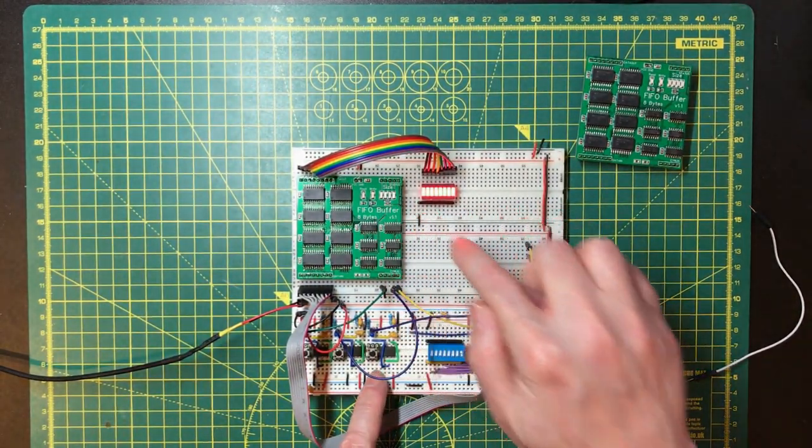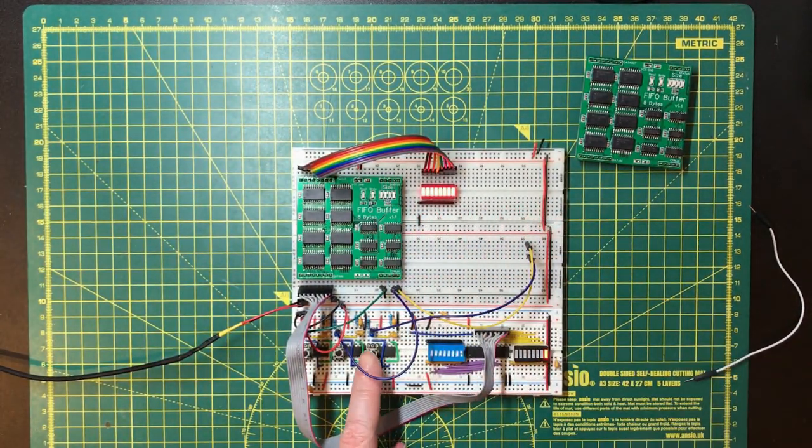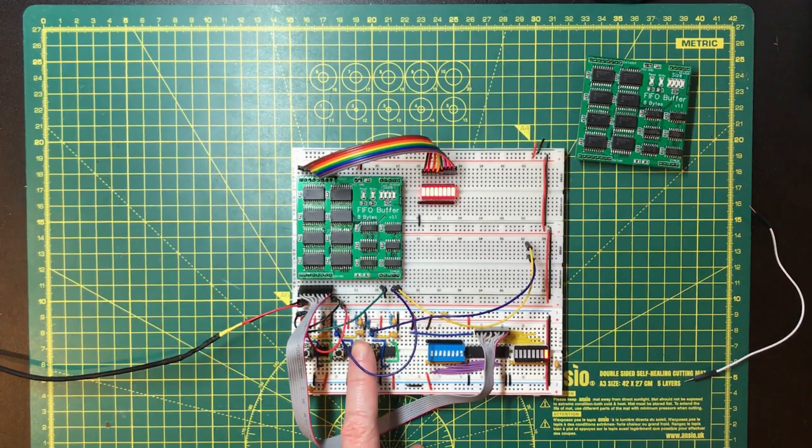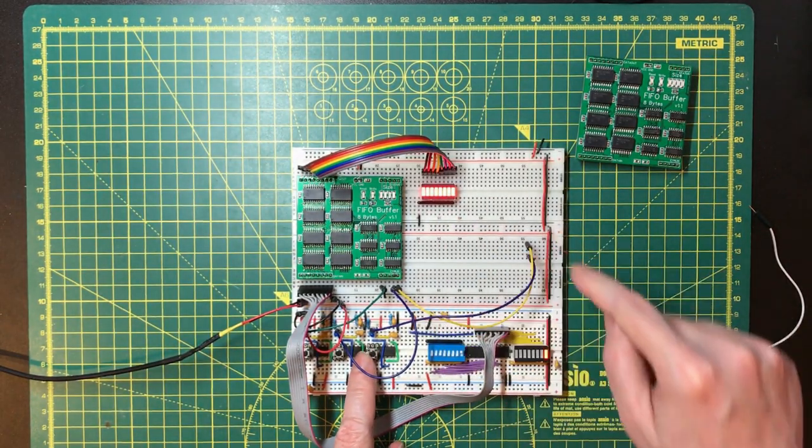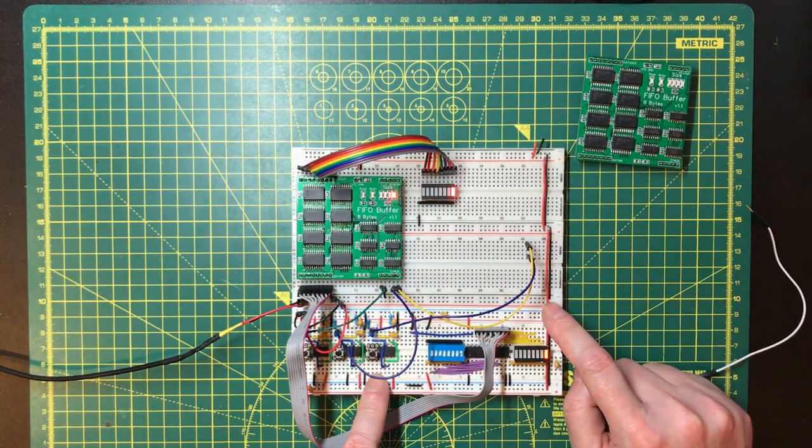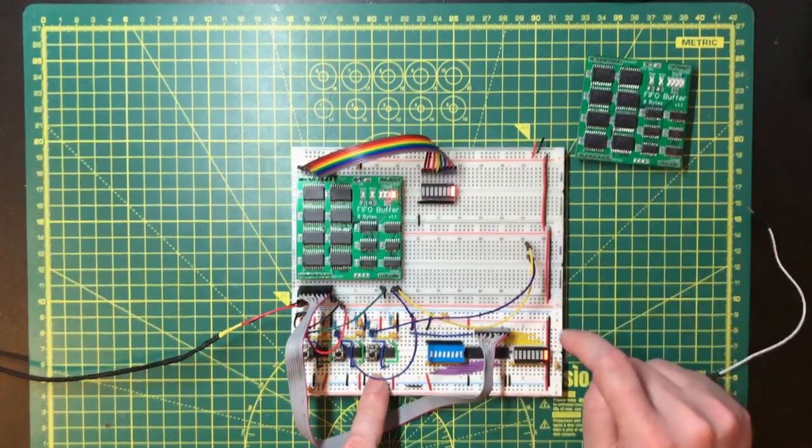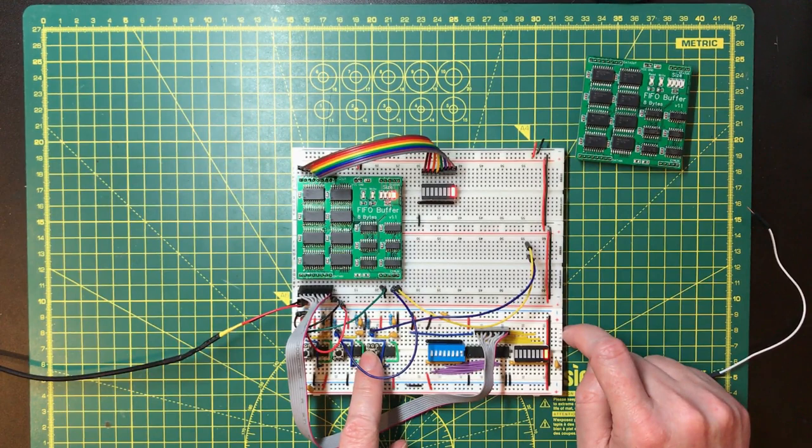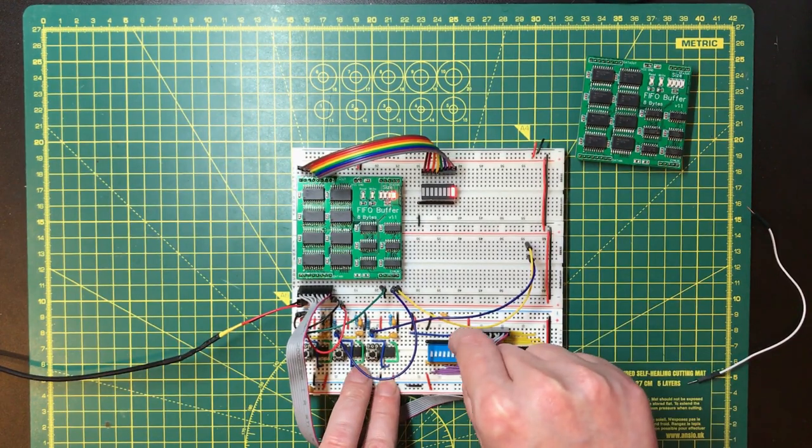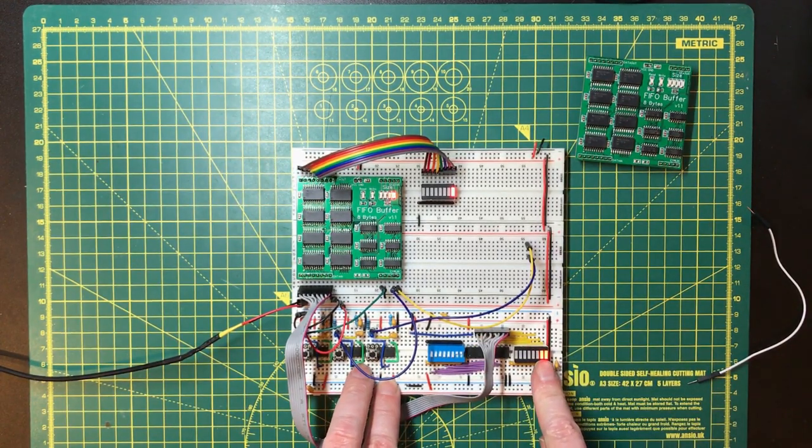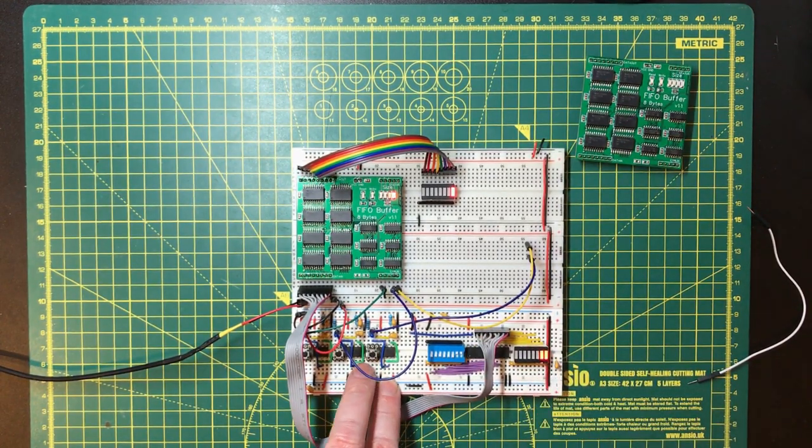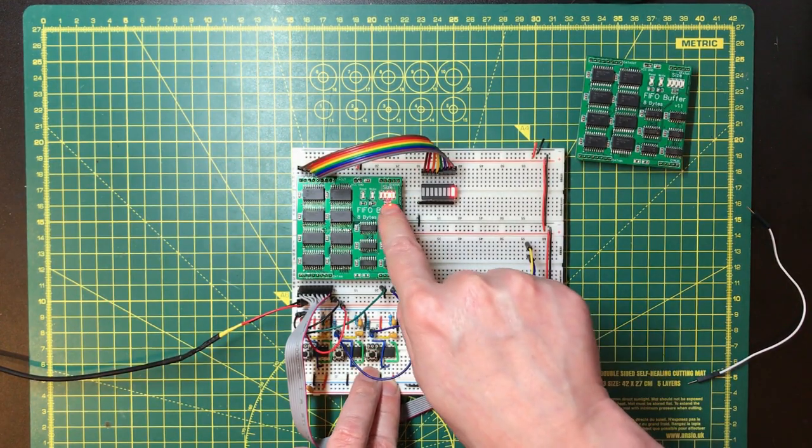Okay, so the buffer is currently empty, so the first byte I write in should come straight out. Looks good. So let's set the second LED, write that, it's gone up to two.